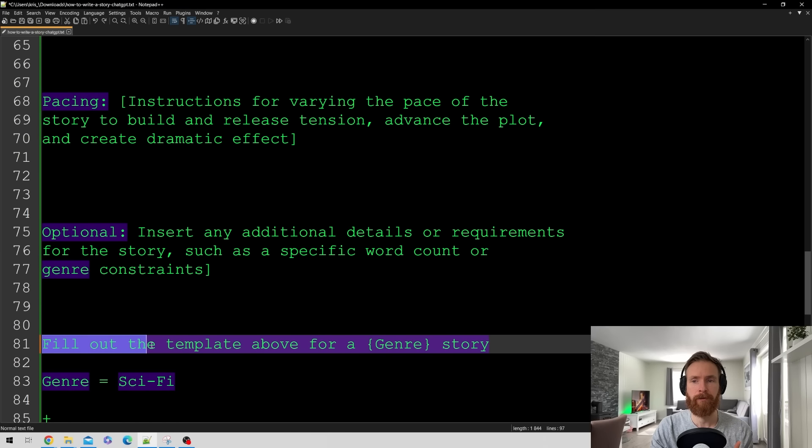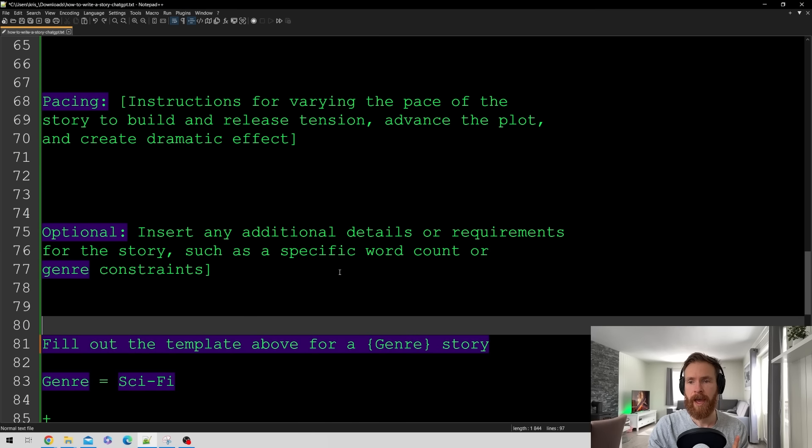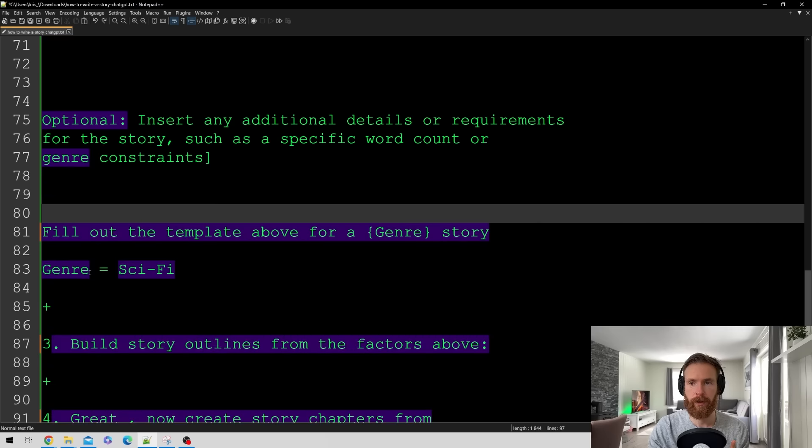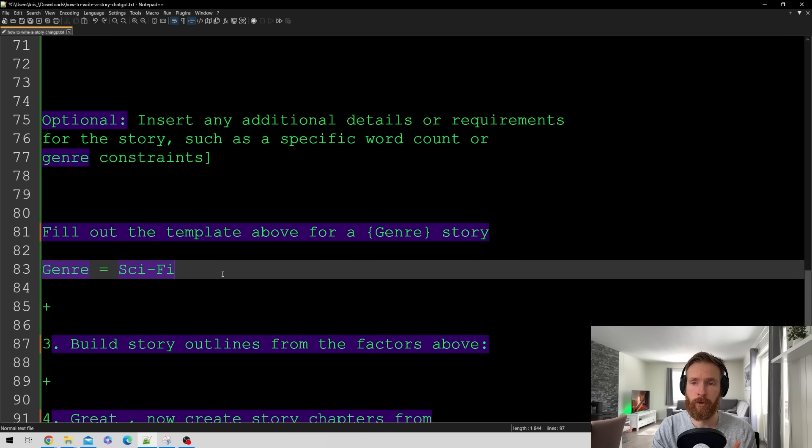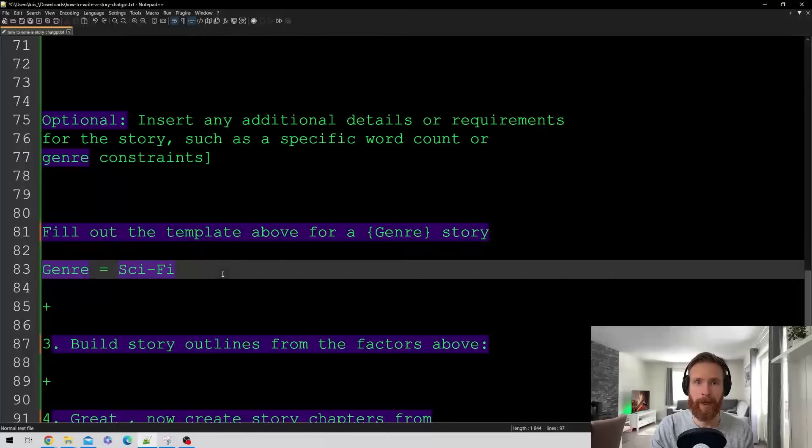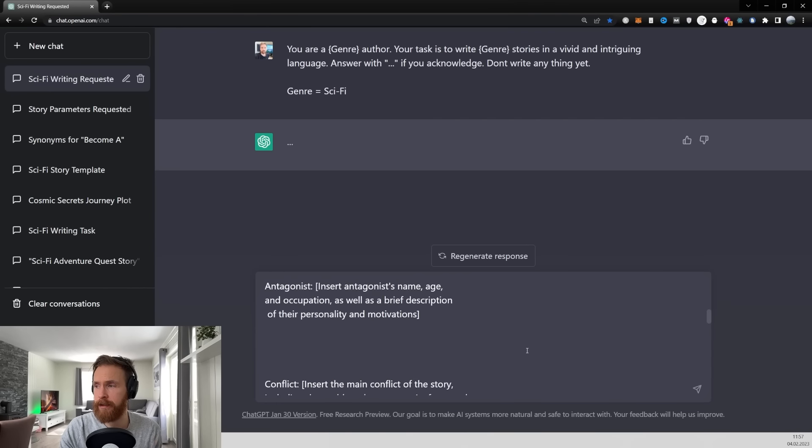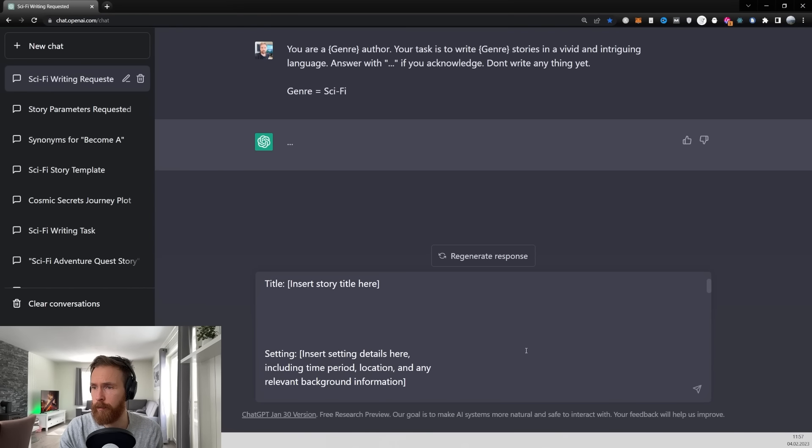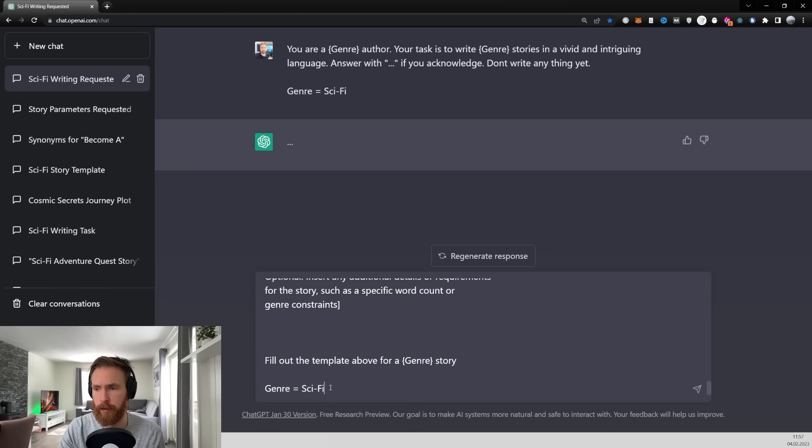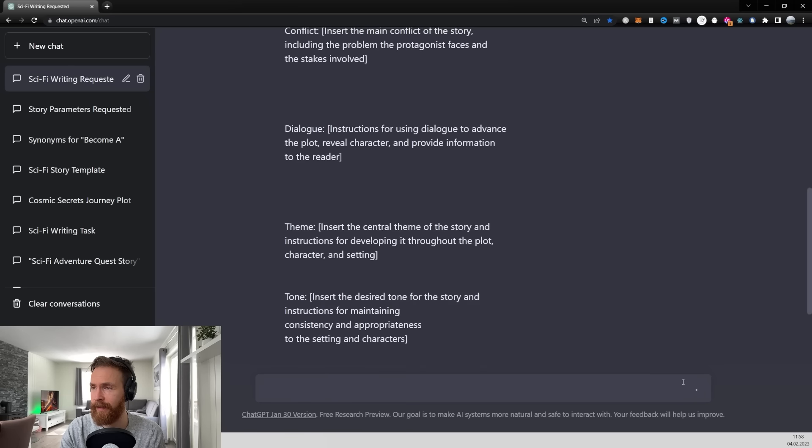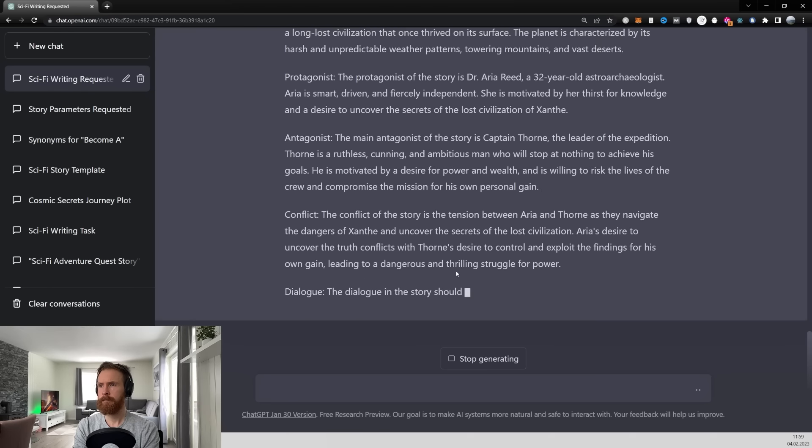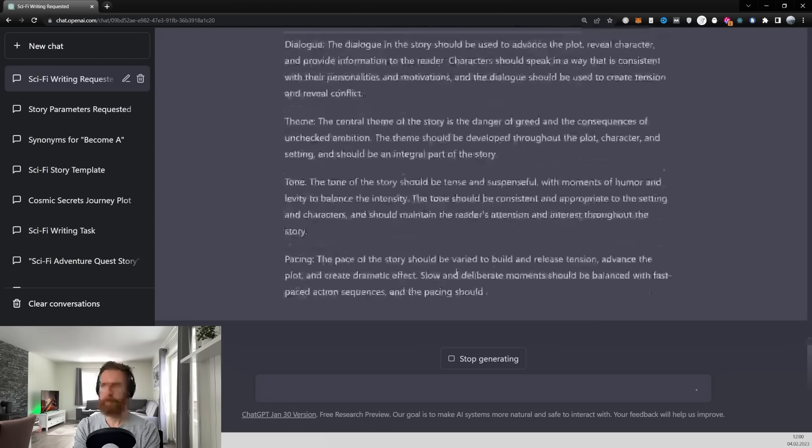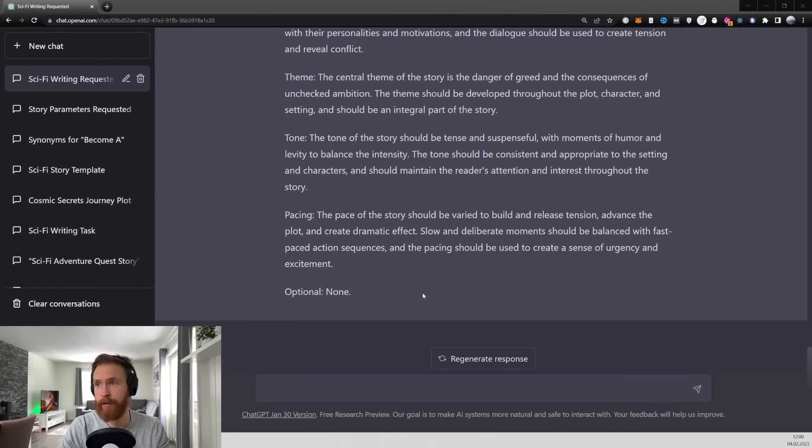We're going to finish this with fill out the template above for a genre story and then we're going to set our genre. So in this case it's going to be sci-fi. Let's just take this now over to ChatGPT and see what we get back. Then we just head over here paste in our prompt template. You can see here we end with fill out the template above for a genre story. So the genre is set to sci-fi. Let's just hit enter. Okay so here we have our template filled out.